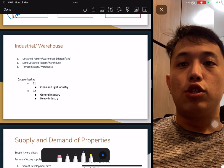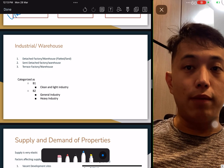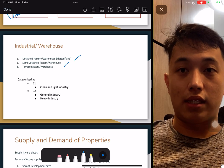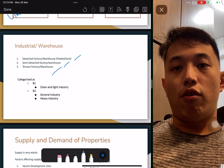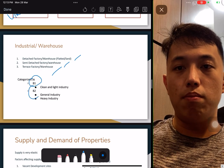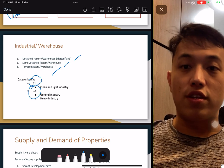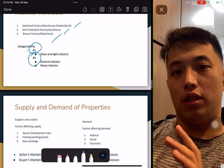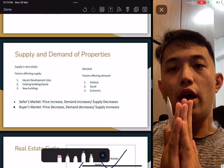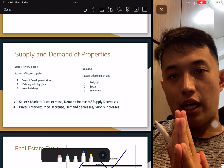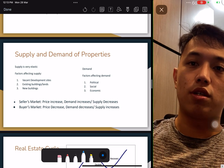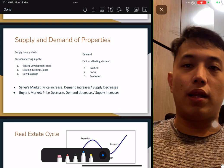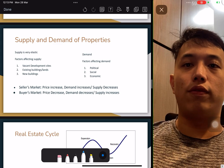Industrial and warehouses have a few types: landed, semi-D, and terrace. For industrial, there are categories B1 and B2 — take note of the differences between B1 and B2, what different types fall in each. I'm not going into detail because this is a revision; I can only help as much as I can, and you should do more in-depth research yourself.